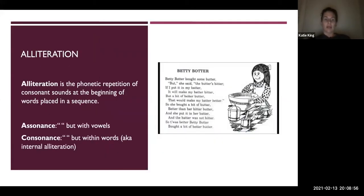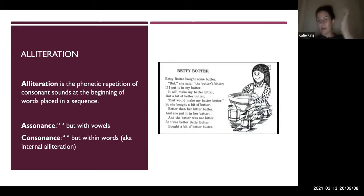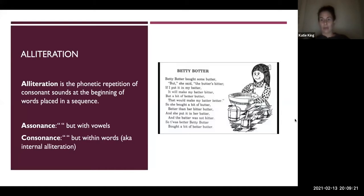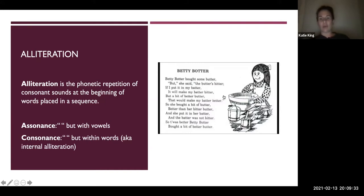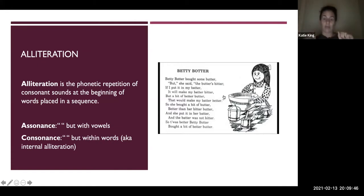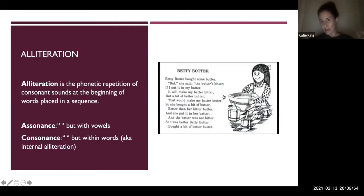The next term is alliteration. Alliteration is the phonetic repetition of consonant sounds at the beginning of words placed in a sequence. I'll provide an example I actually learned in fourth grade — a tongue twister called Betty Botter. It has the structure of a poem — it's relatively short, has some rhythm and rhyme scheme to it, and provides a succinct overall impression. It's a great example of alliteration in poetry.